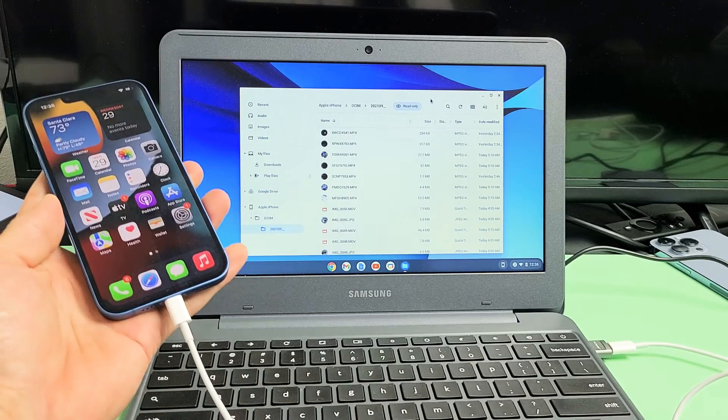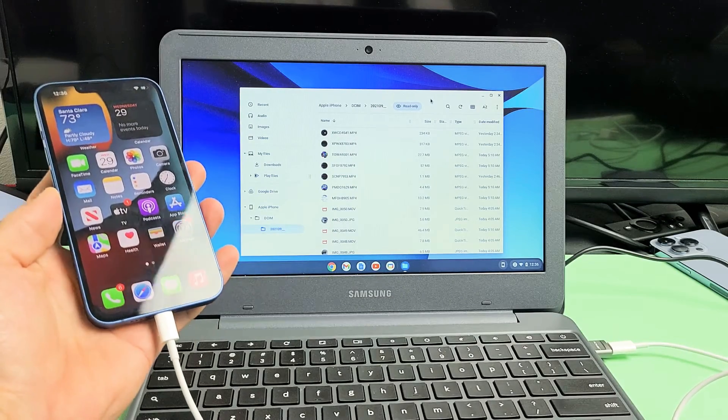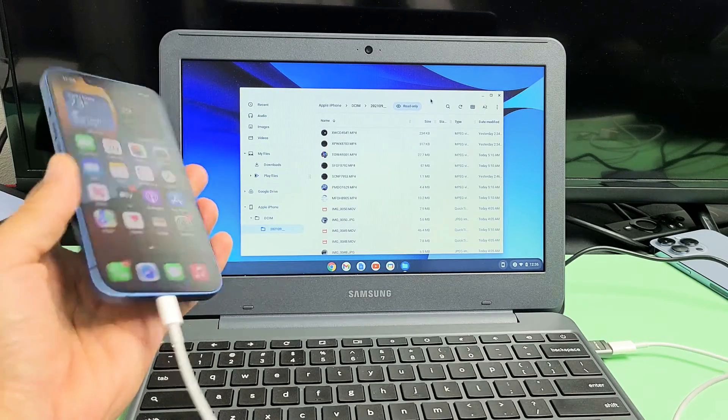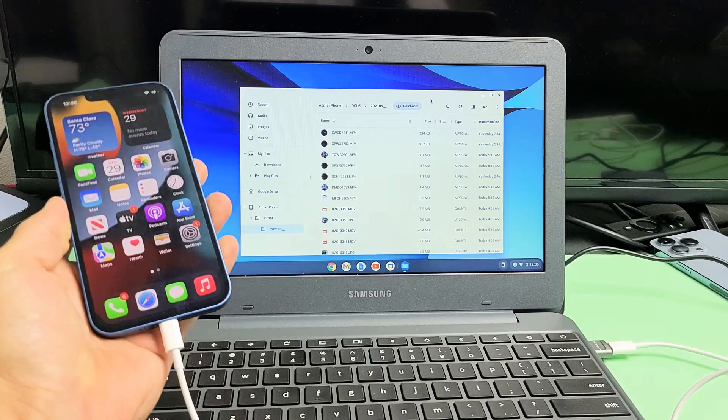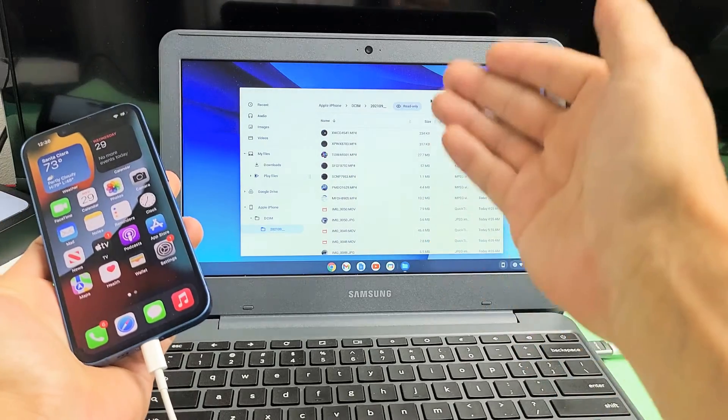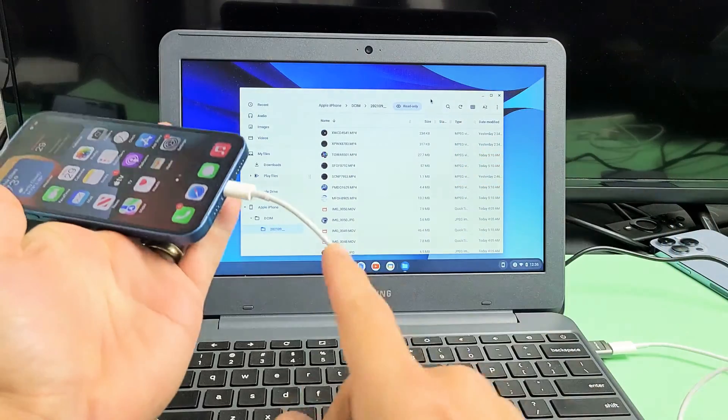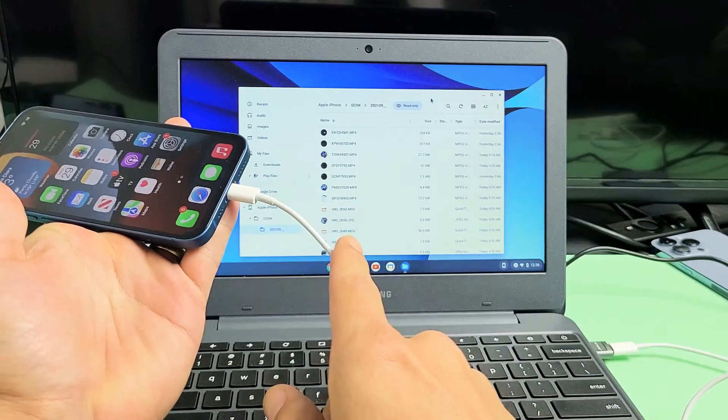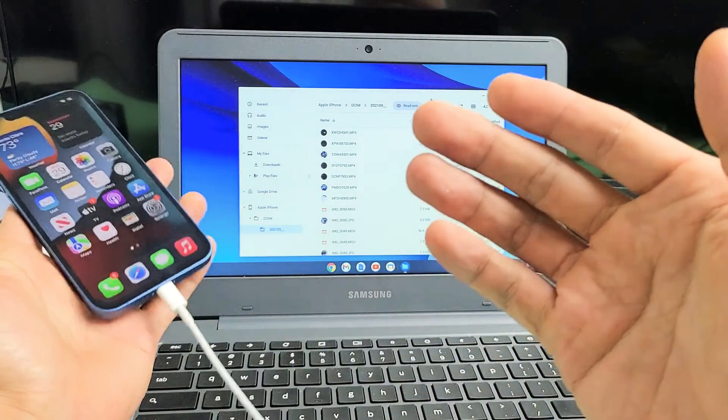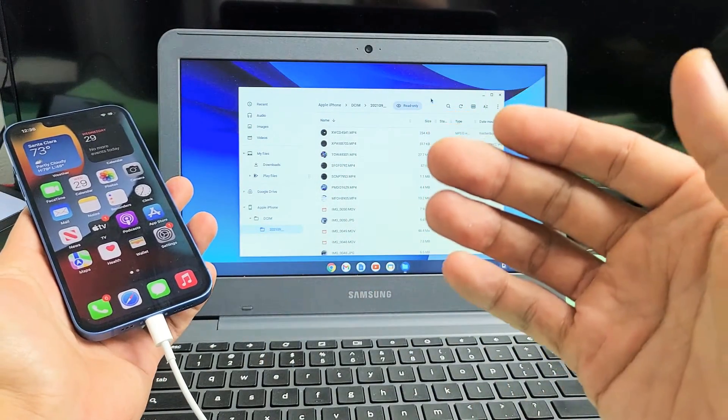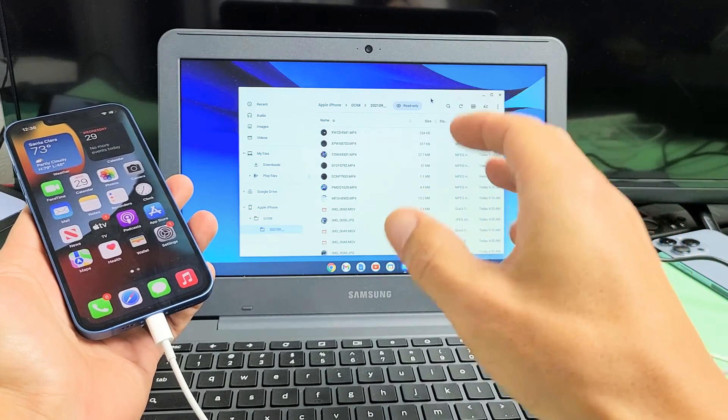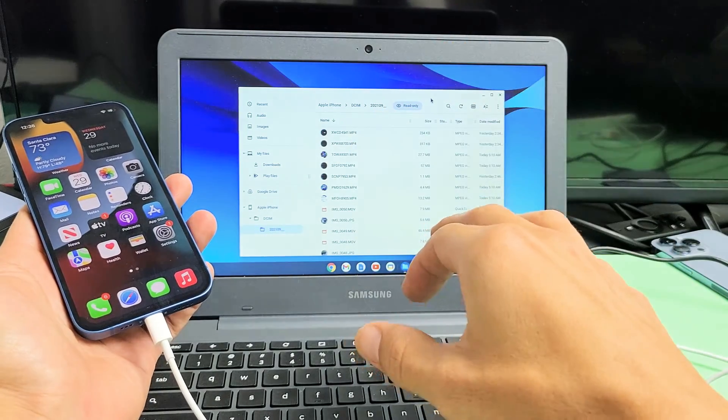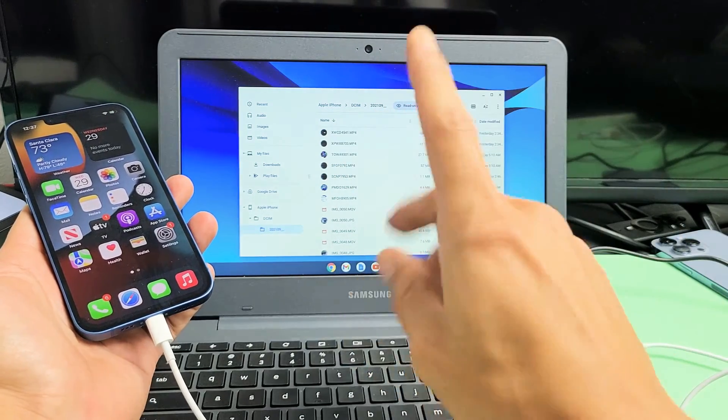I'm going to show you how to transfer your photos and videos directly from any of the iPhone 13s to any Chromebook using the charging cable. I'm talking about copying the photos and videos to the hard drive of the Chromebook.